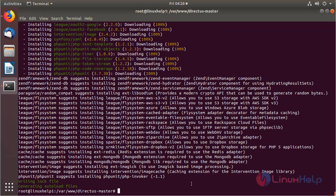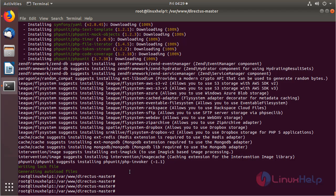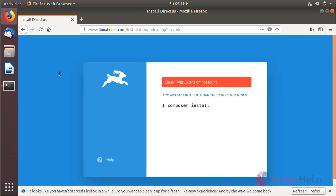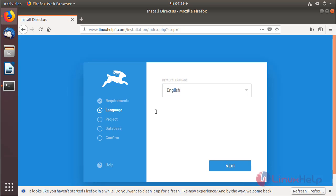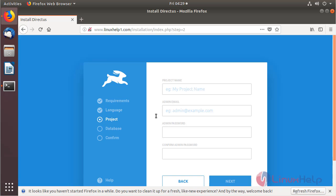The dependency installation is completed. Now we can open a browser and reload the page. The pre-requirement is resolved. Here we have to choose the language for using the Directors CMS application, and then configure the project details and provide the admin user credentials.